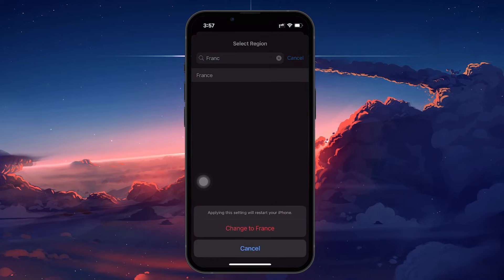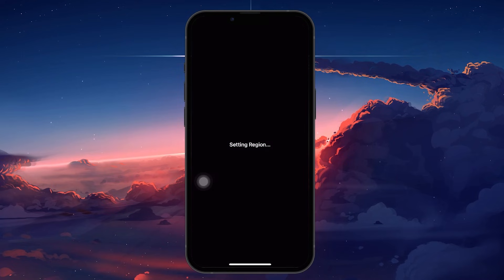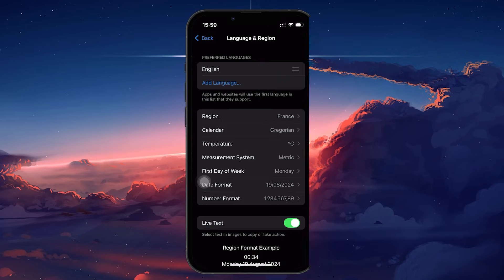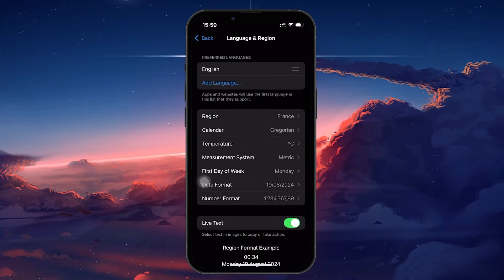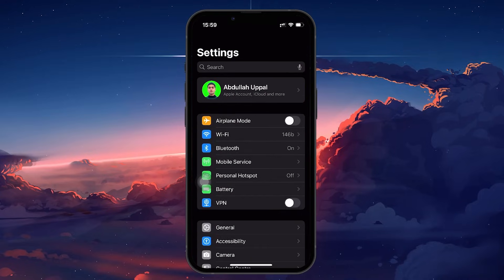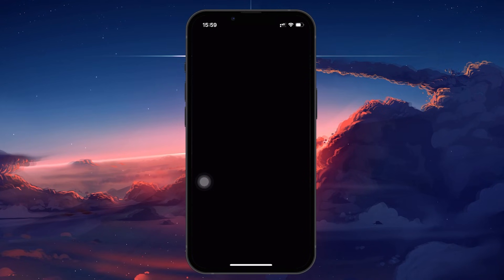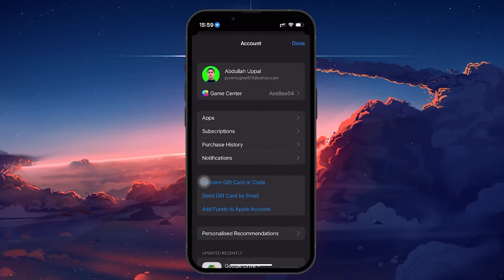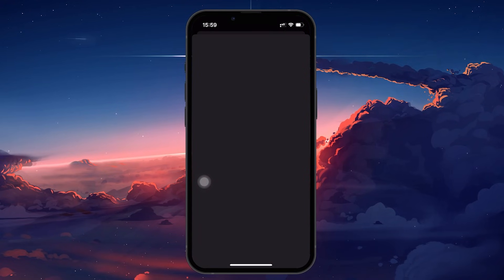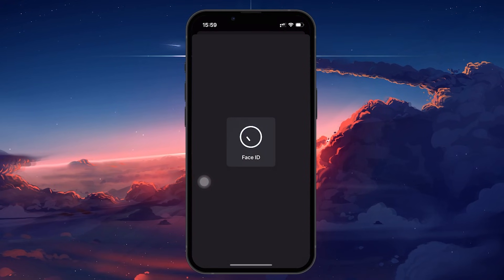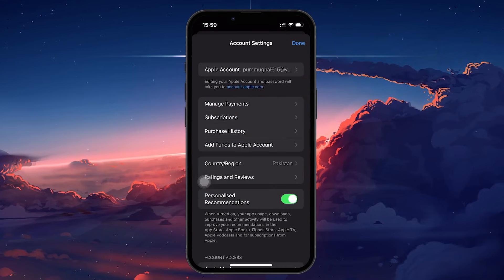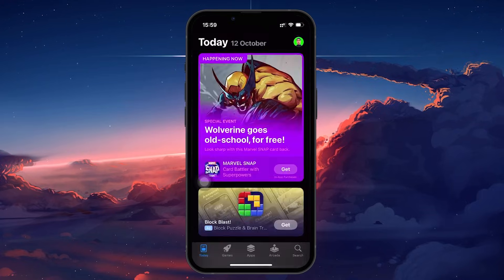But we're not done yet. TikTok also pulls information from your App Store or iCloud account, so we'll need to update that as well. Go to the App Store, tap on your profile icon in the top right and then tap on your name at the top. In this section, you'll see an option for Country & Region. Tap on that, and you'll have the option to change your App Store country.